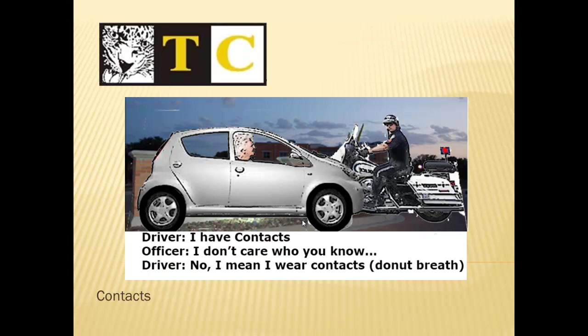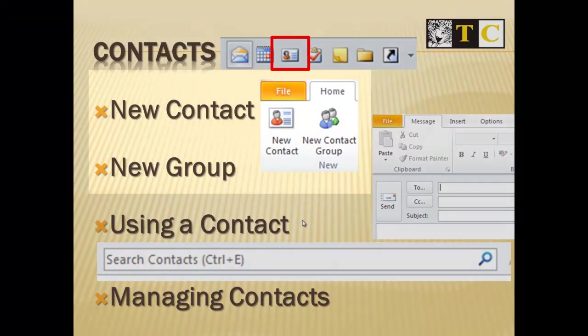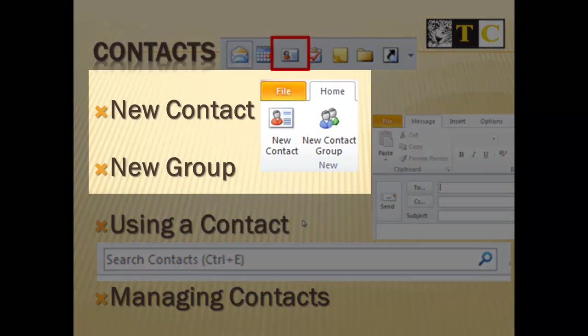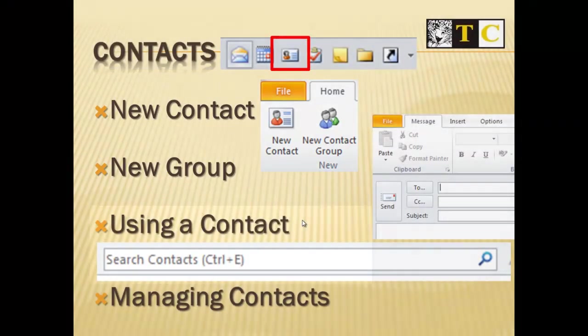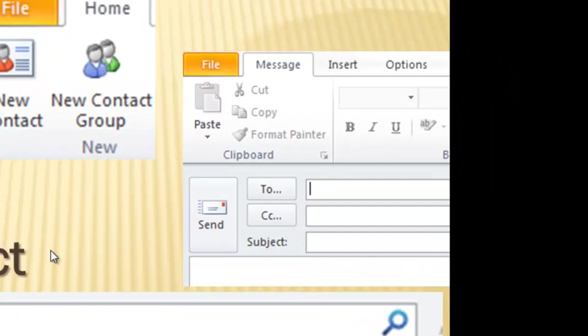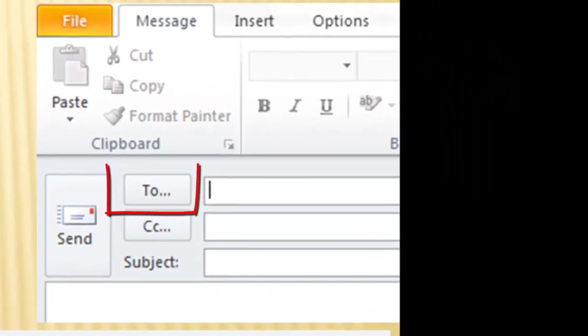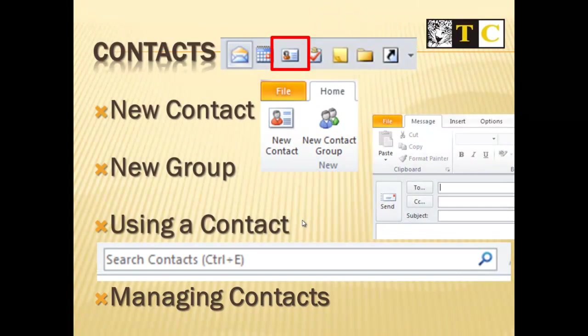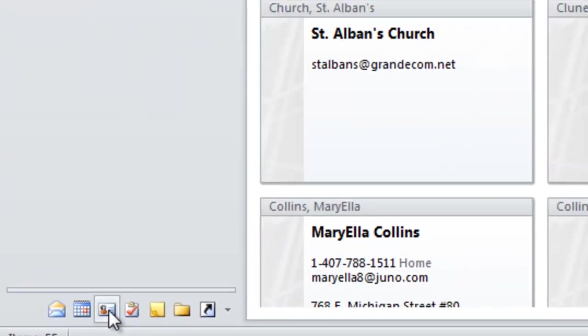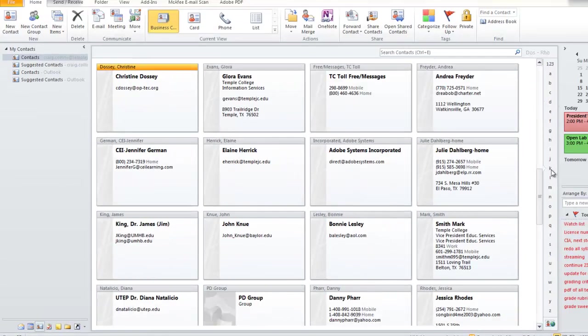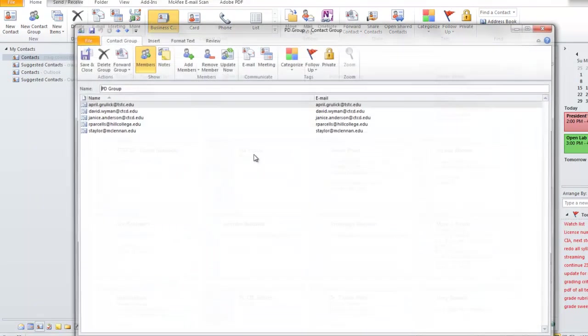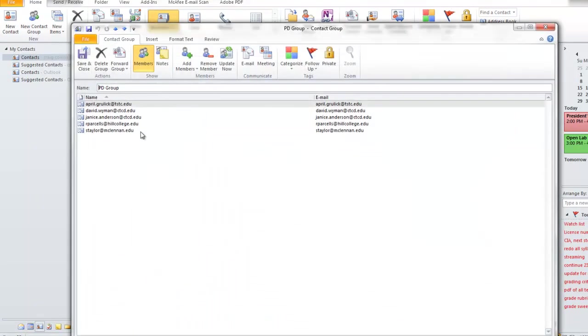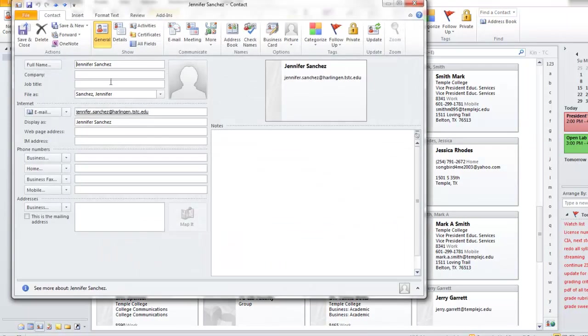Let's talk a little bit about contacts. On the Home tab, you can choose to make a new contact or a new contact group. To make a group, all the members of the group have to already be in your contact list. Using a contact, you can search your contacts or click on the To button to find addresses. Managing. It's a little extra effort. I'm selecting contacts, and you can scroll through alphabetically. When you get to a group, double-click the group to see who's a member of the group. Double-click an individual to add additional information.